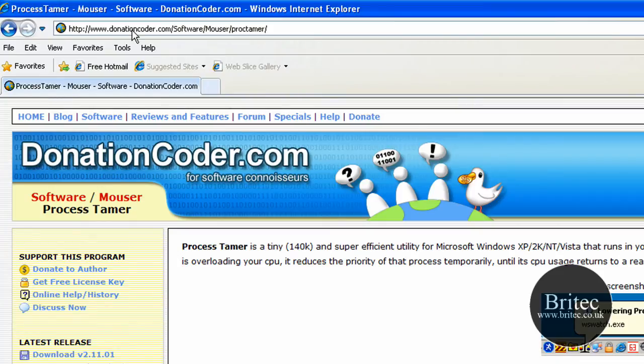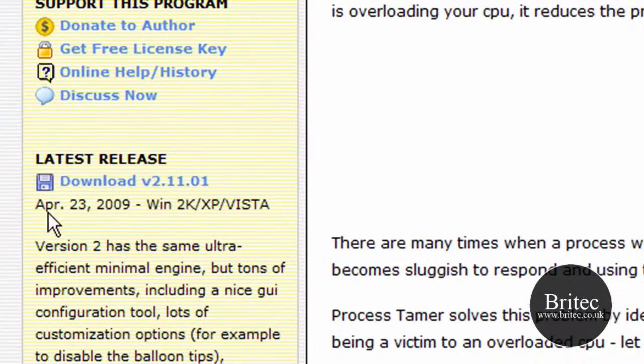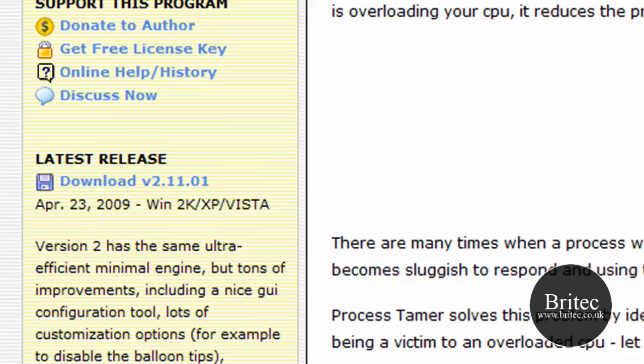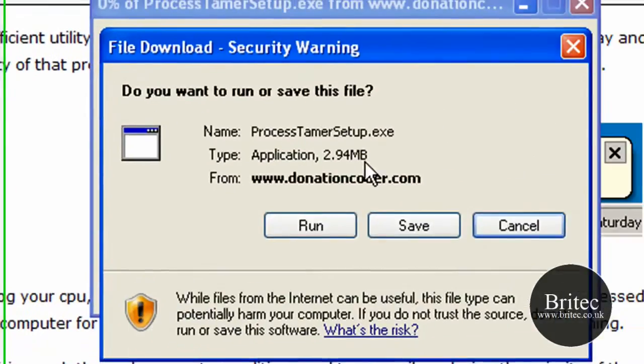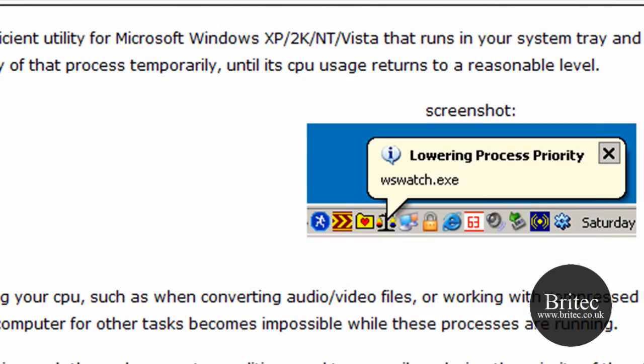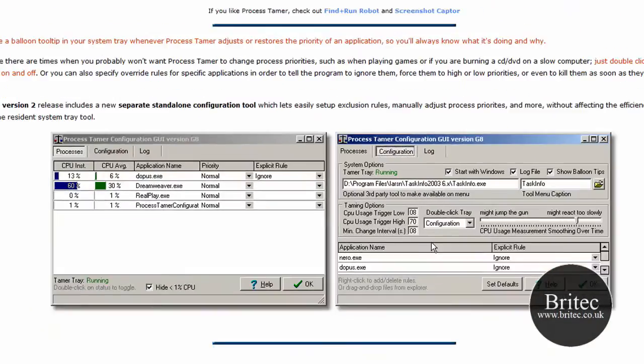You can get it from this website here. You just need to come to this part where it says download, and it's only 2.94 megabytes. I've already got mine downloaded, and as you can see, this is the app here. We're going to install it now and show you what it looks like.